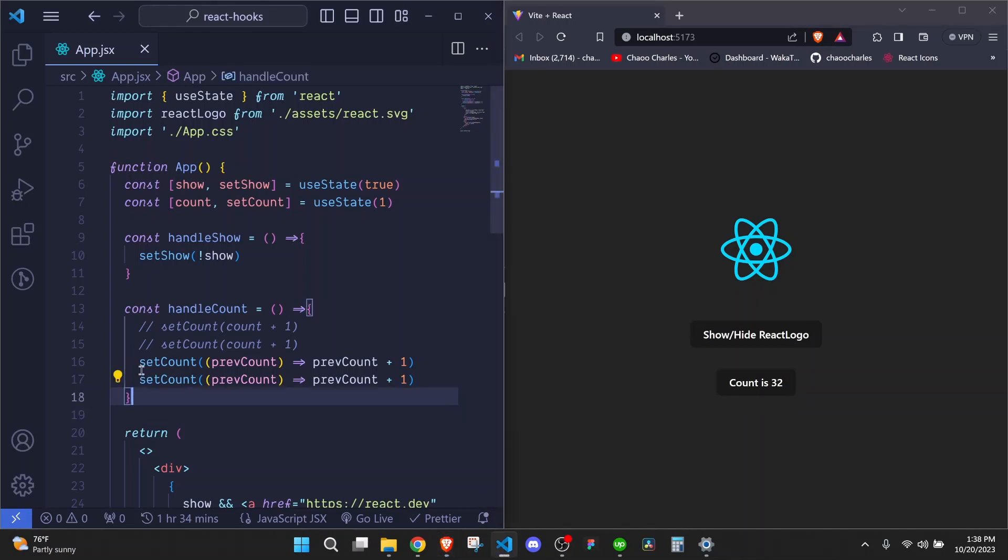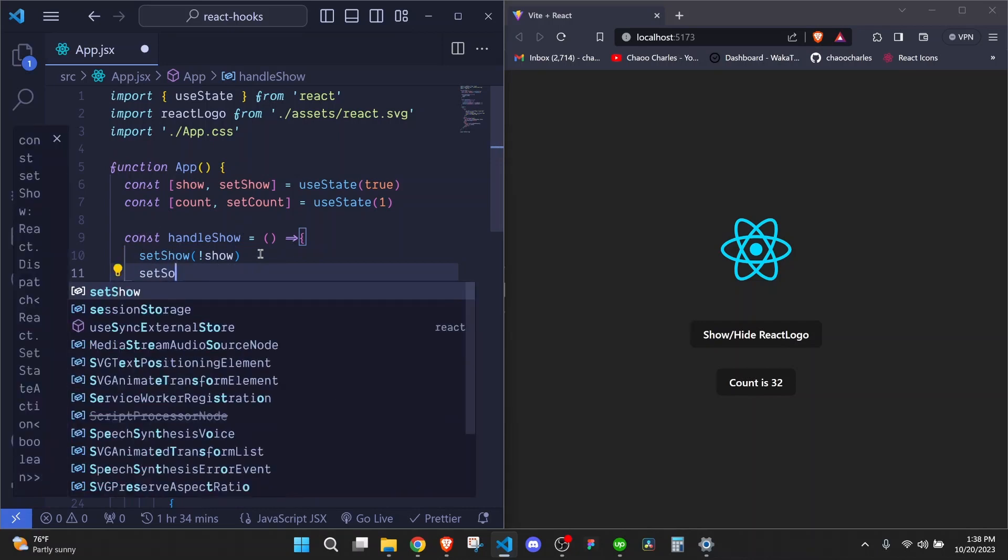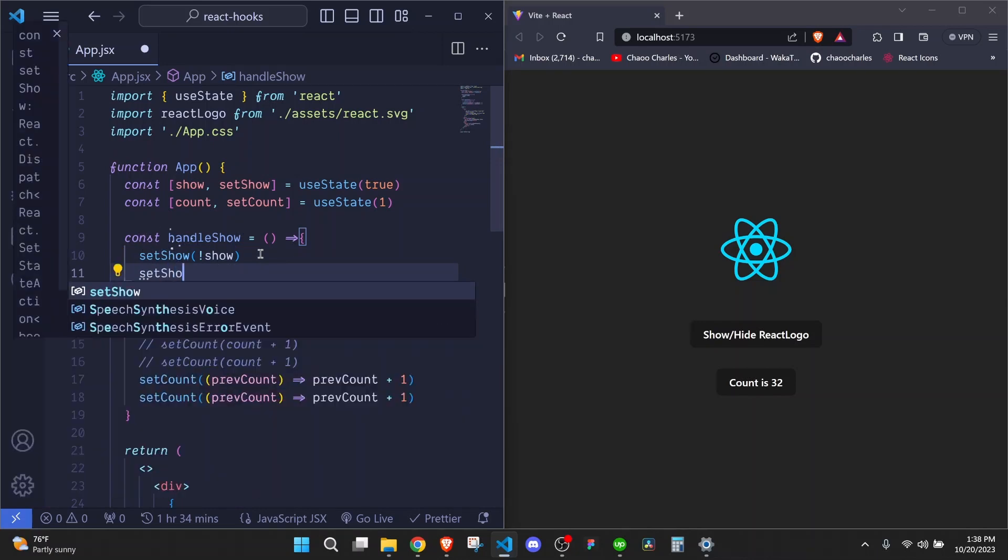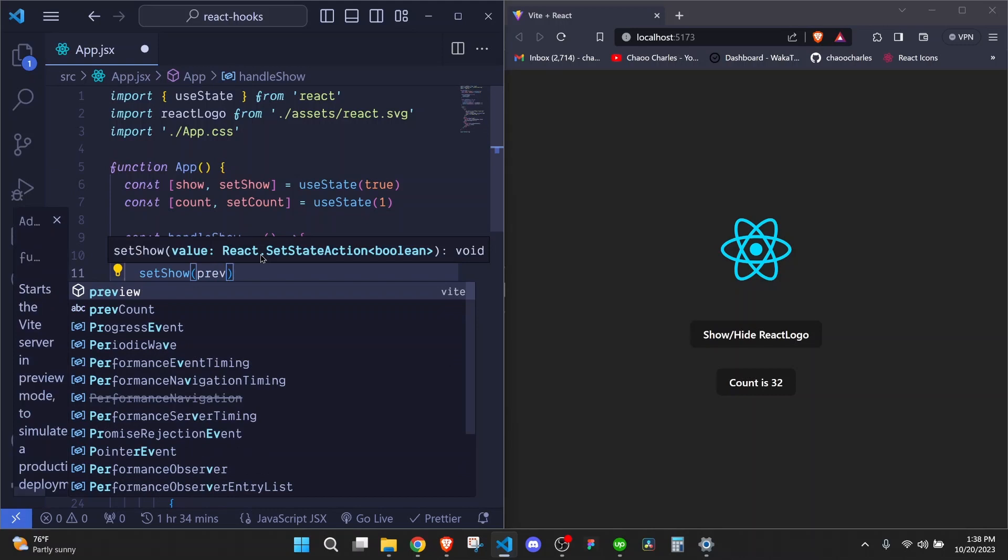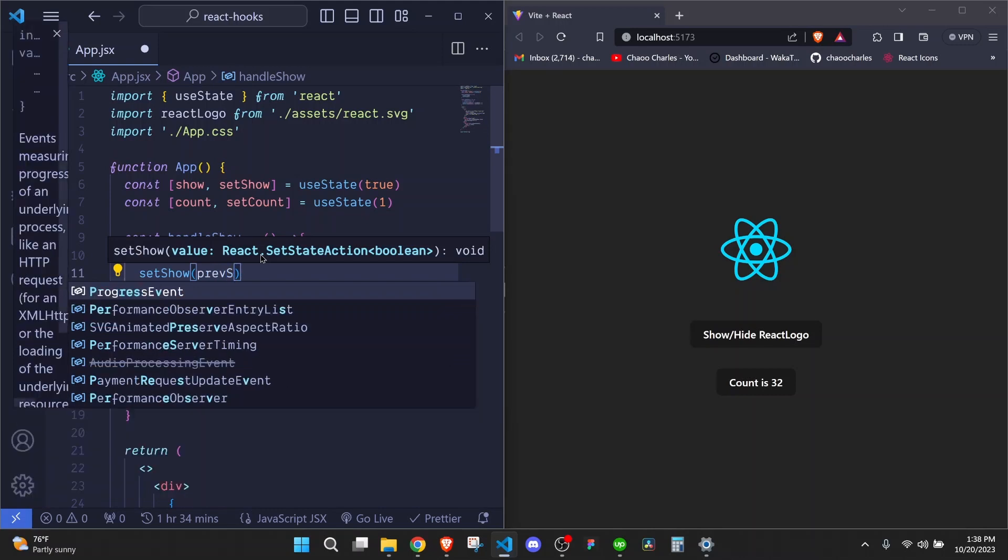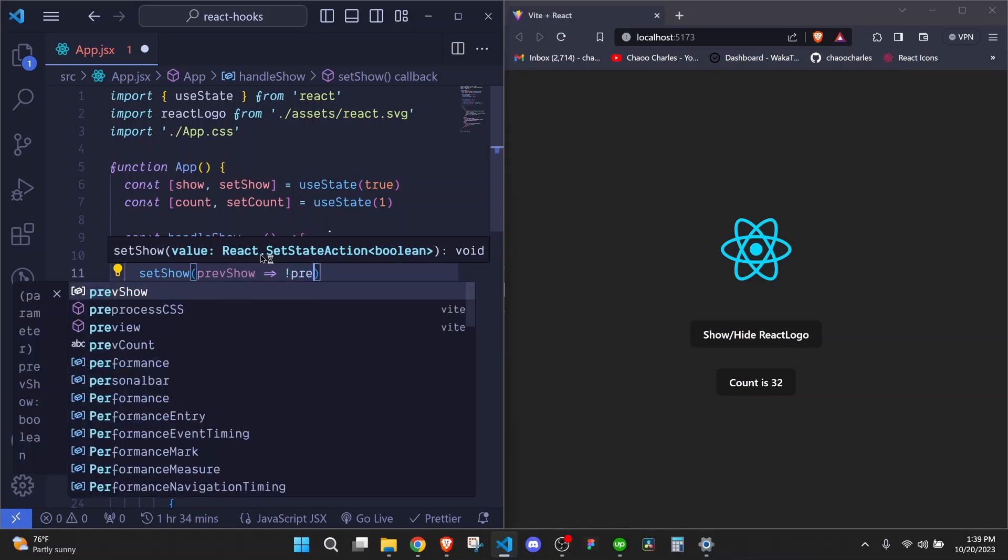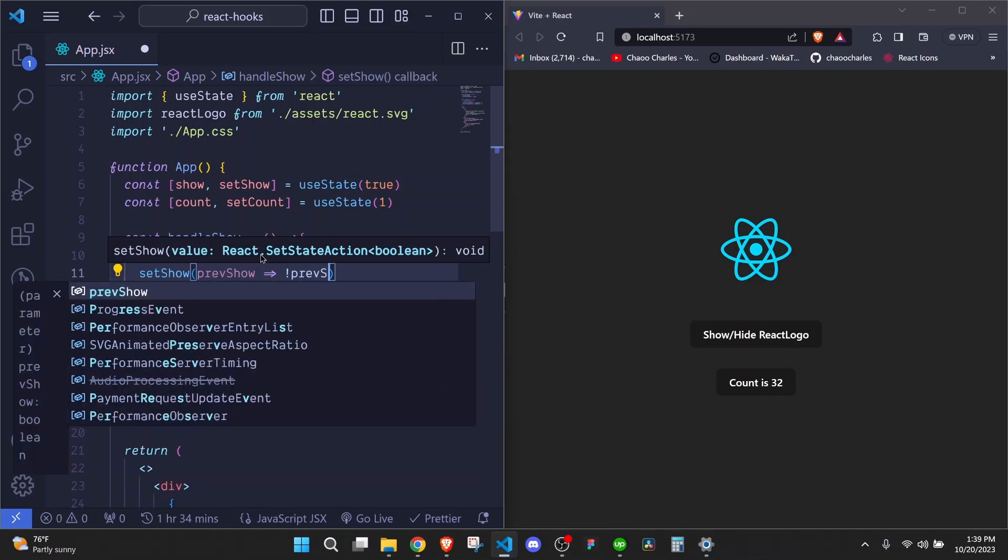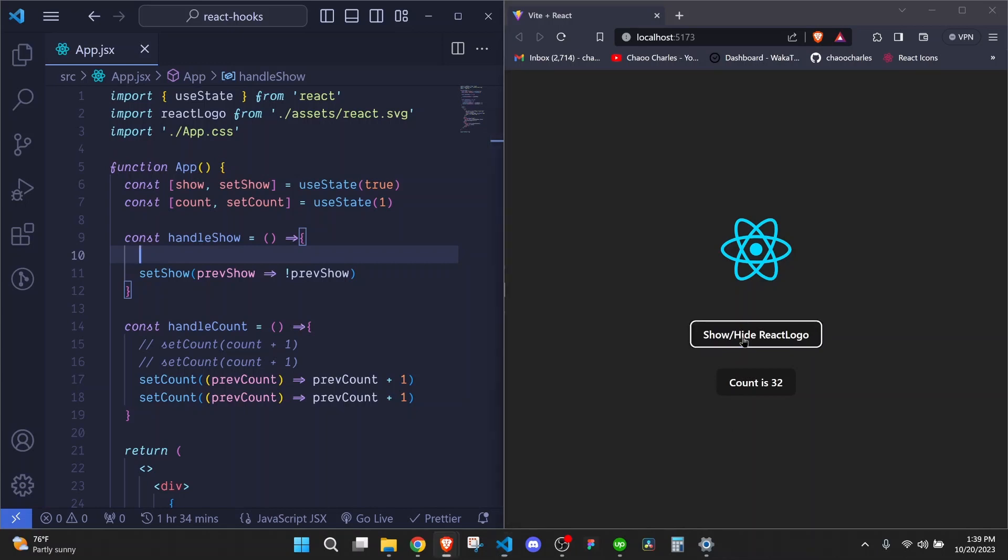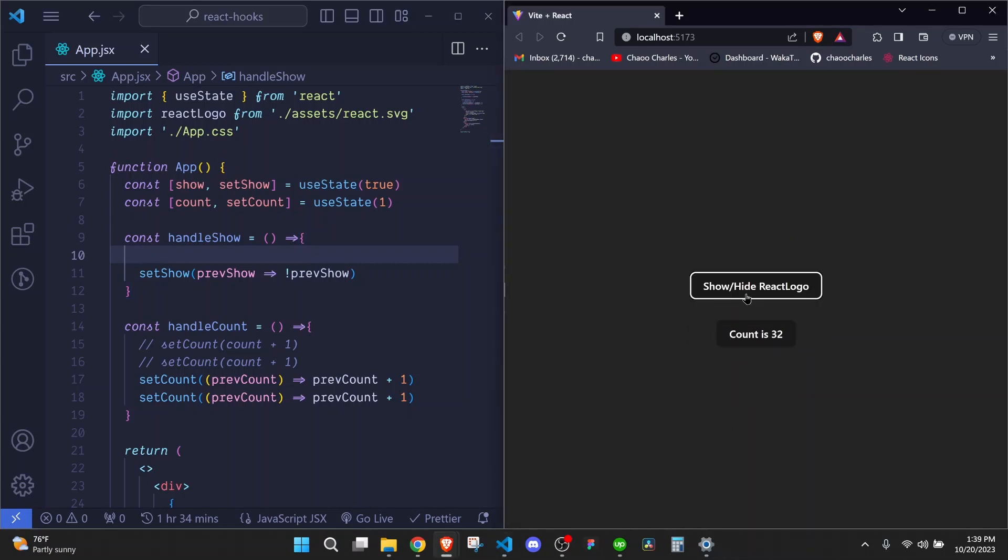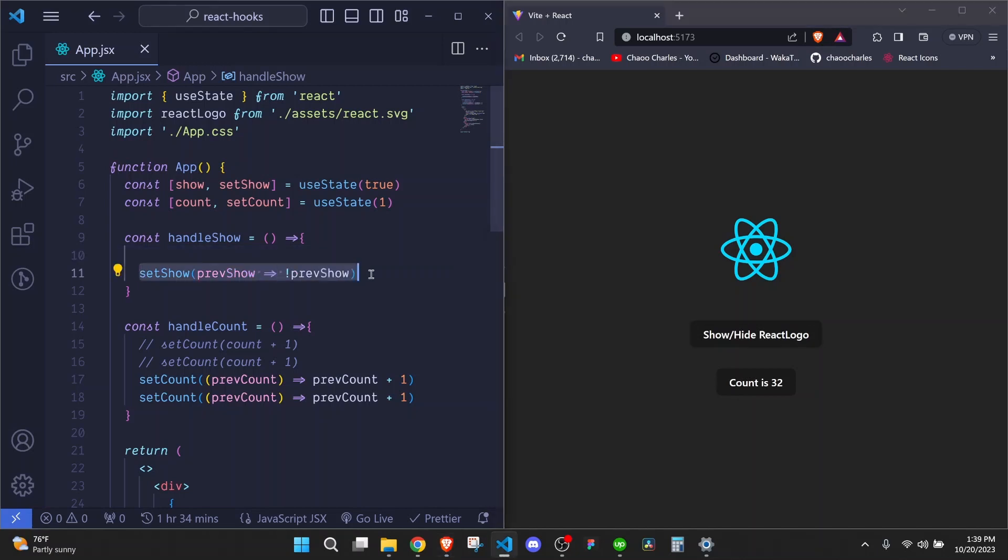So this is the best way of handling the state. And you can do it also for this one right here. So here we can say setShow. We invoke it. Here we'll have our previous show. And we return here. Toggle the previous show. Just like that. And I save. And when I click on this one, it should show and hide normally. But now we are sure that the state will always update correctly.